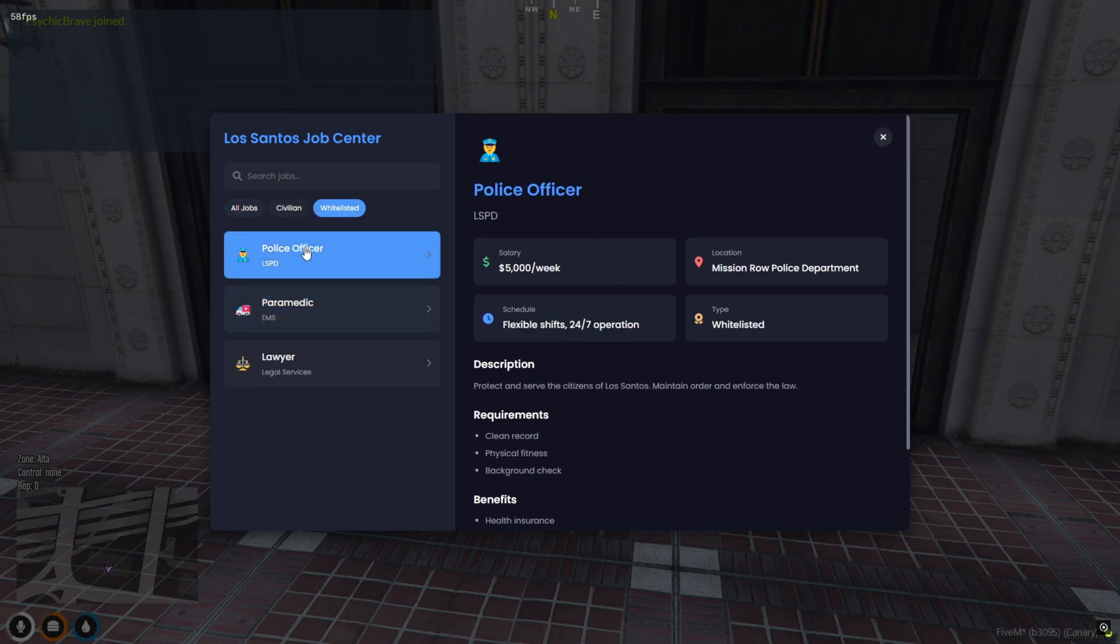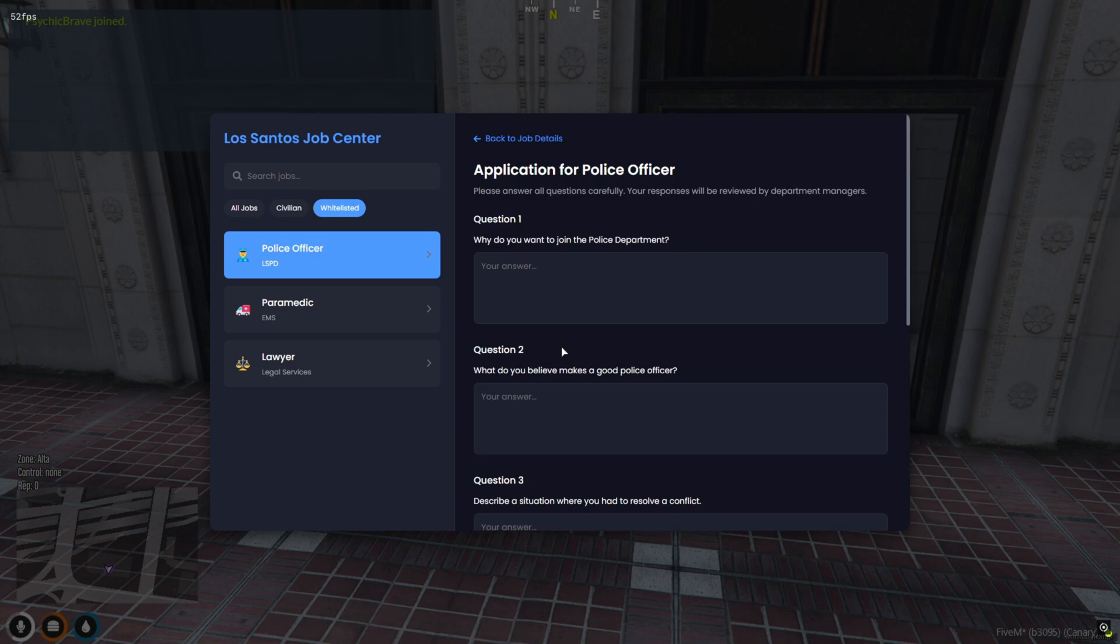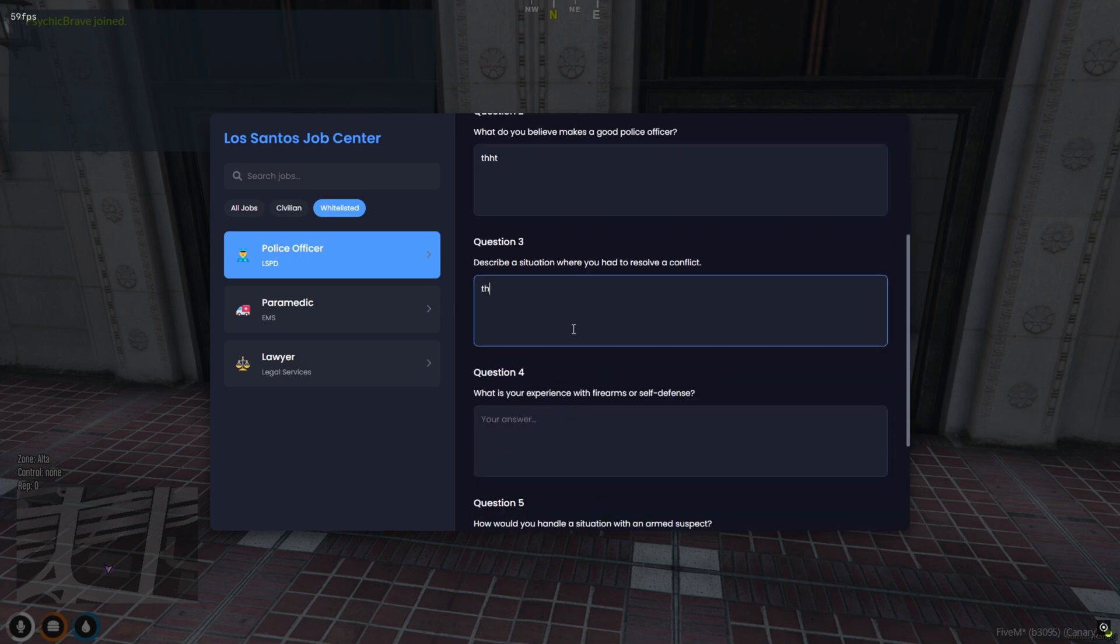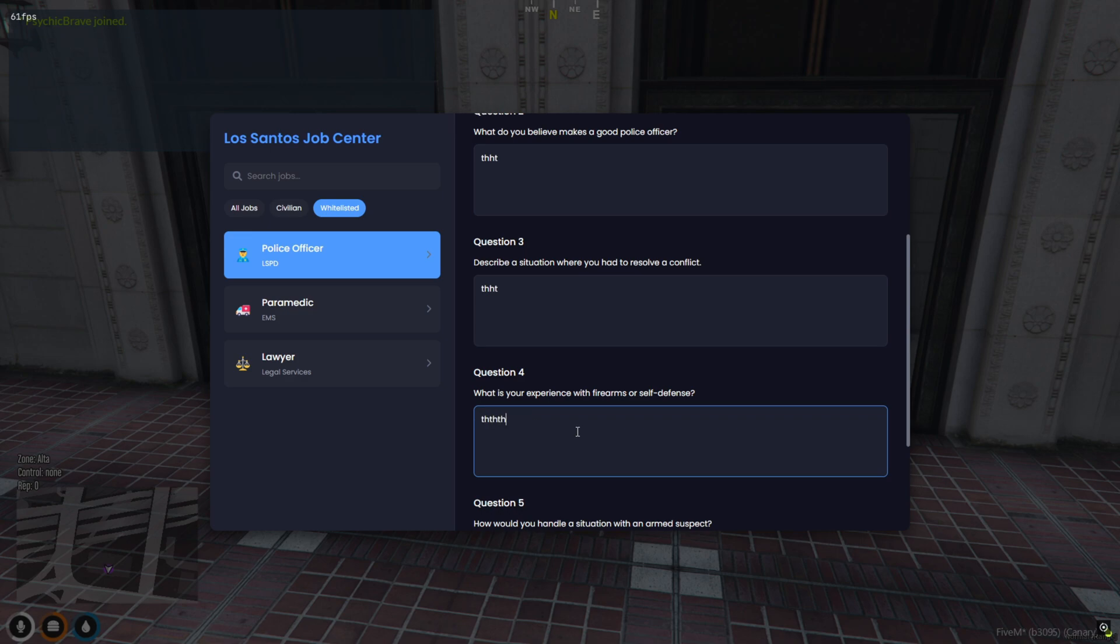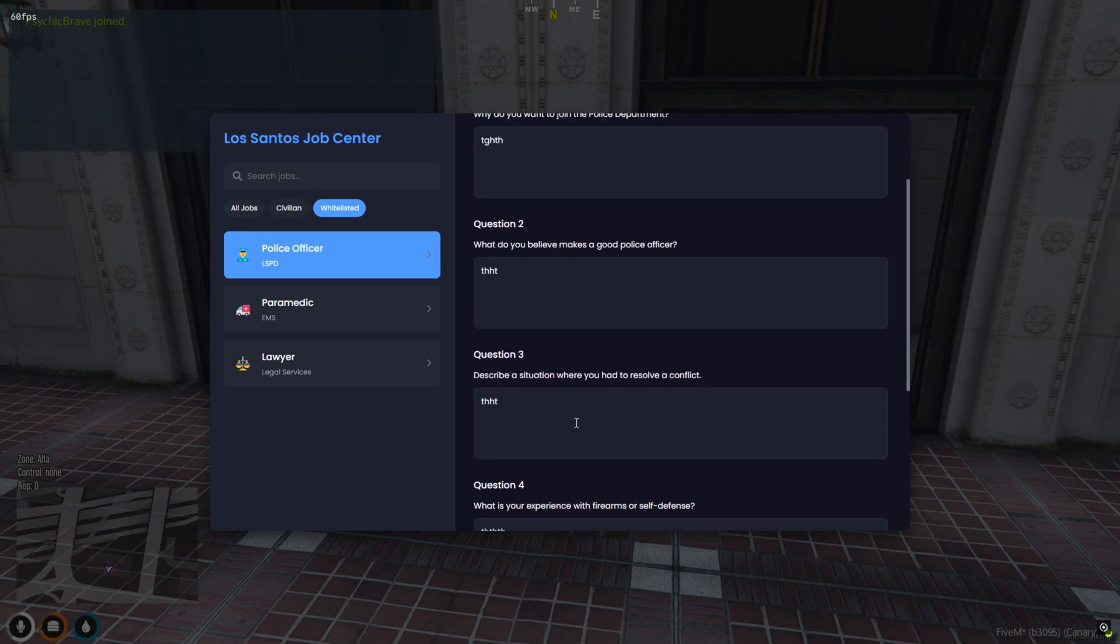And for whitelisted jobs like the police officer, you'll also see the requirements, benefits, and even a list of pre-interview questions that players need to answer before submitting their application. This is not just a job menu. It's a full-on immersive recruitment experience.